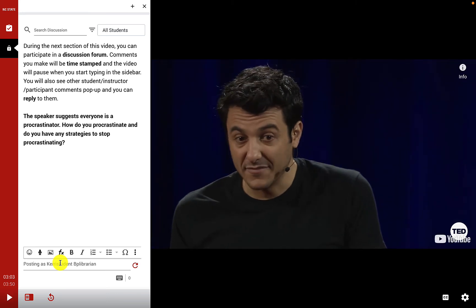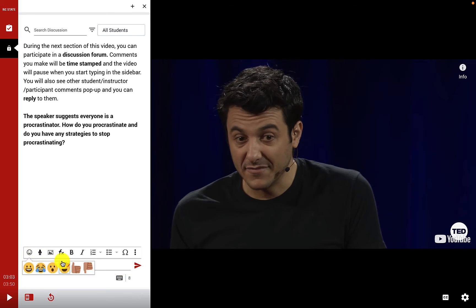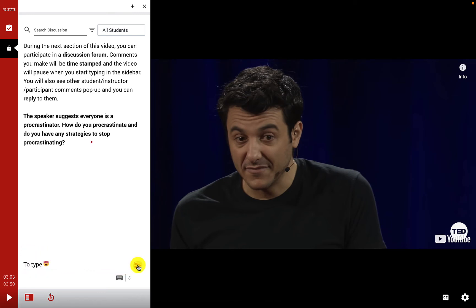When I click to type, I can enter my response in the discussion field. If I had seen another student's response — a peer in the class — I could also reply to them directly.